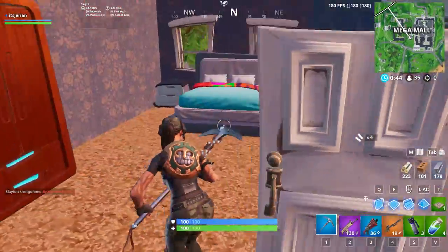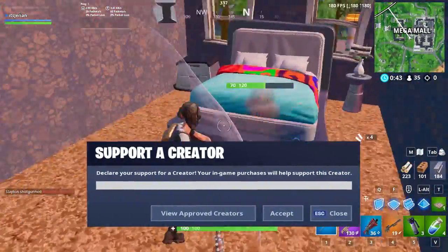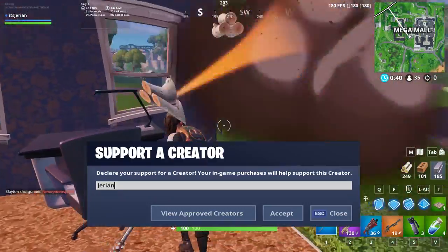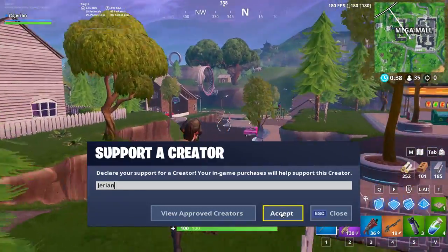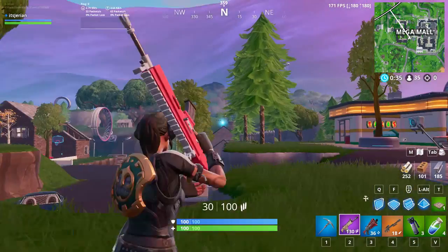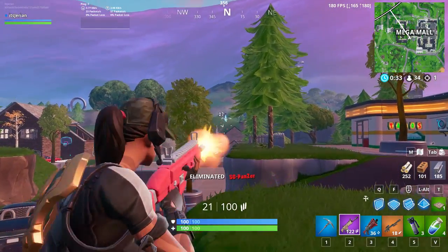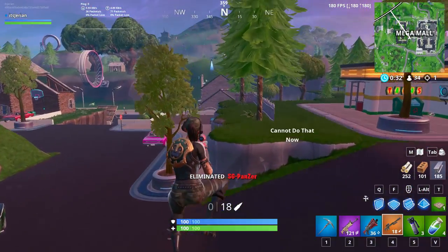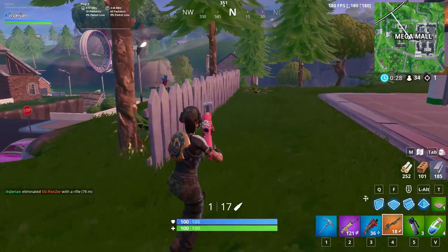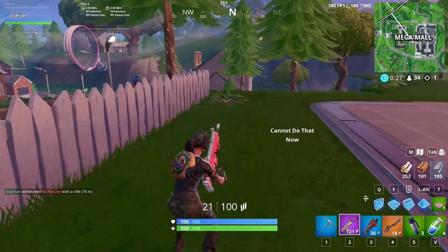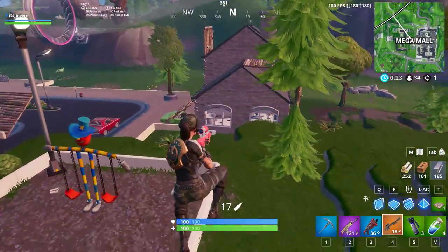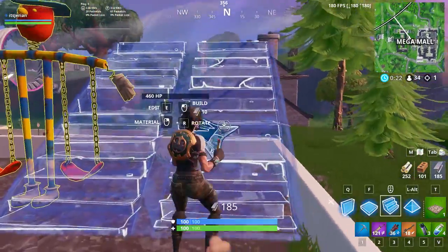Hey guys! In this video I'm going to be showing a couple different methods to find your perfect sensitivity in Fortnite. Since I'm a keyboard and mouse player I'll mainly focus on keyboard and mouse sensitivities. I haven't played on controller in almost a year now, so I don't want to misguide you on something I'm not as informed about. There will be some overlap and general tips that apply to controller sensitivity, but most of the methods will be for keyboard and mouse players.